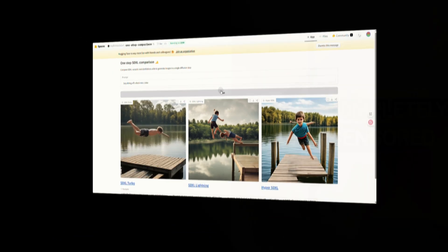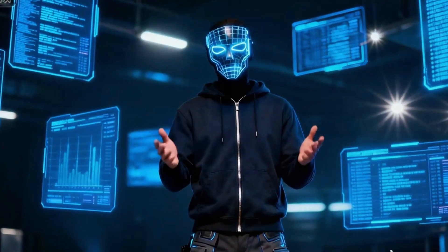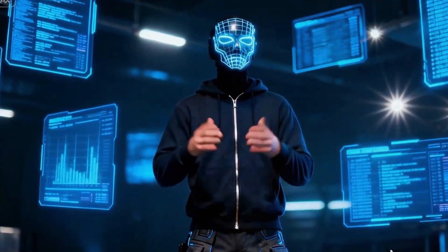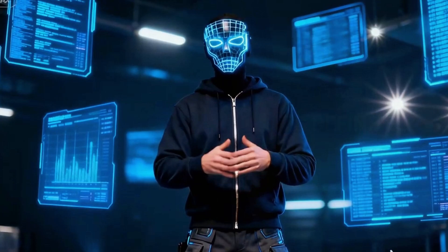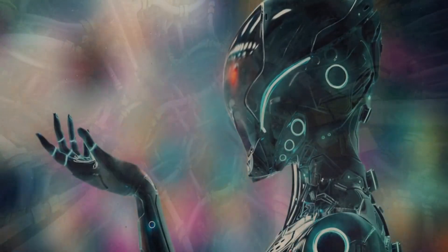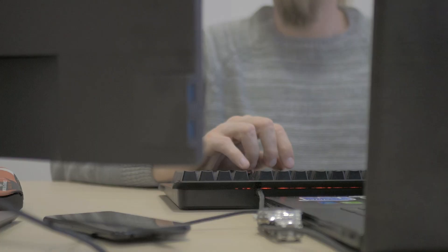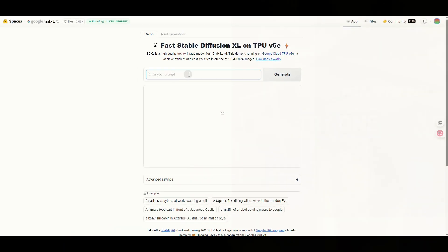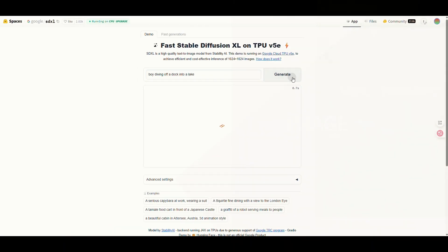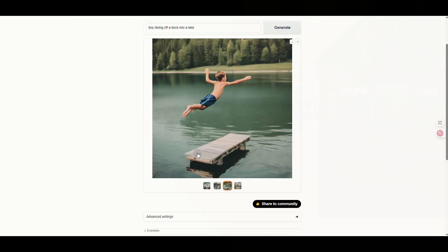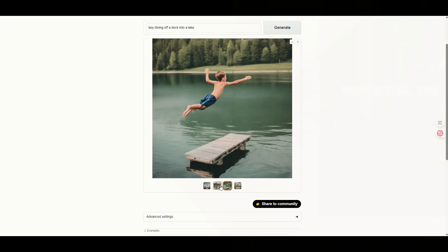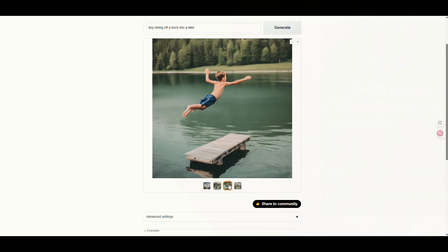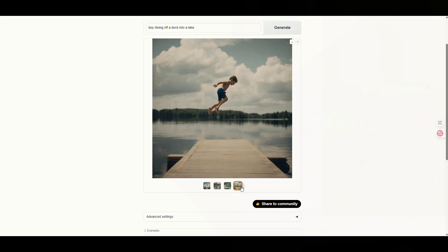After SDXL Turbo, I discovered another open-source image generator that performs much better. This model creates high-quality images without distortions or strange body parts. Let's use the boy diving off a dock into a lake prompt one more time. Look, the result is perfect. Natural reflections, realistic hair movement, clear facial expressions. Everything looks stunning.